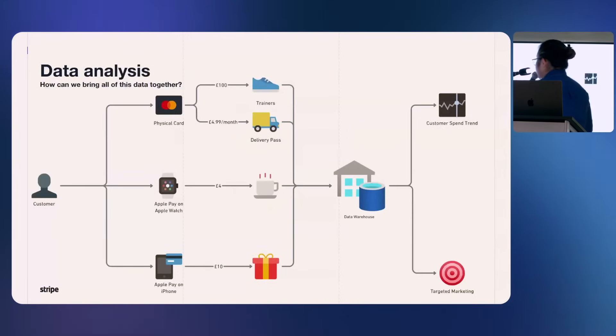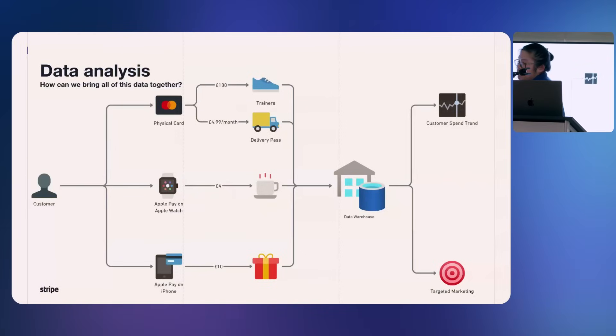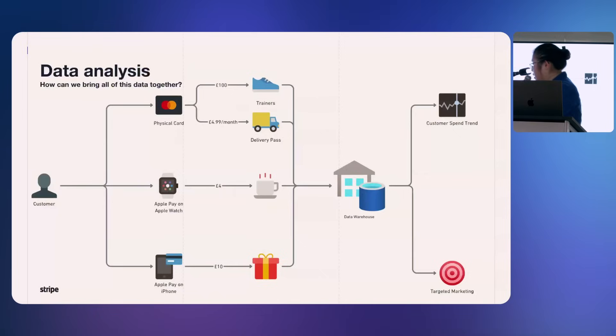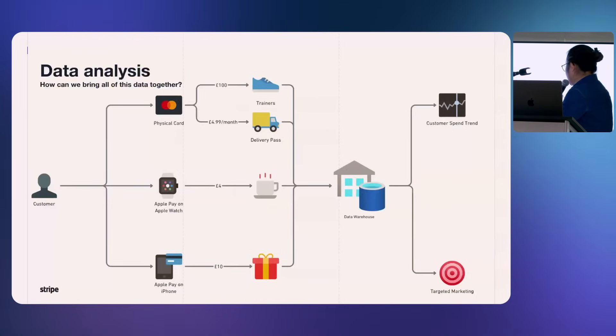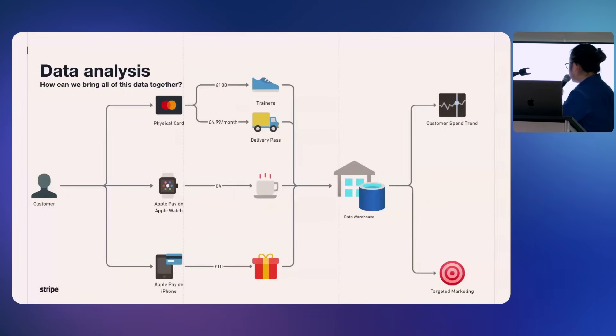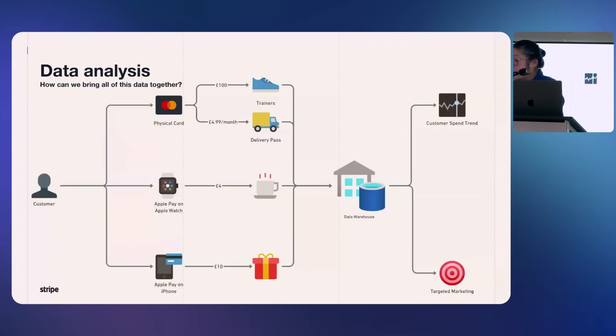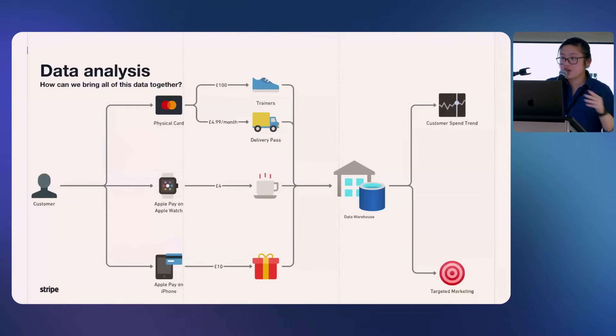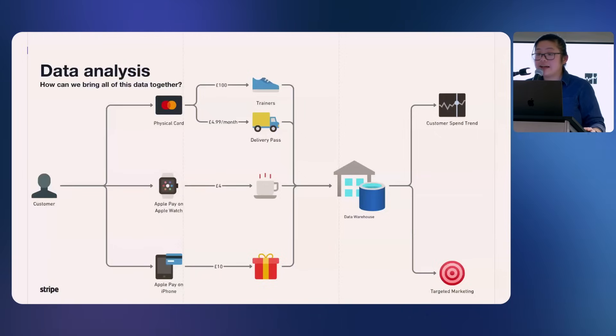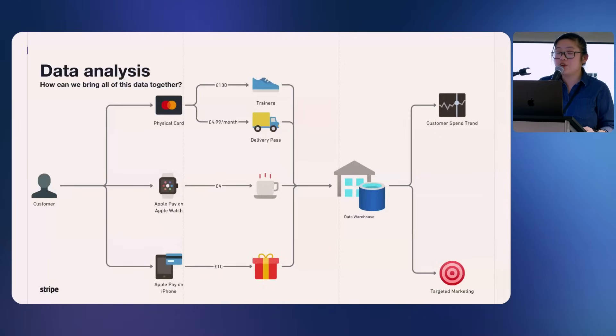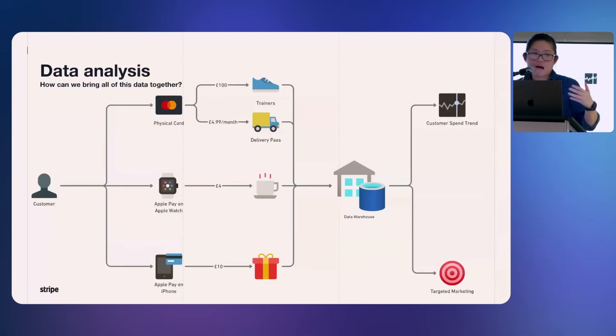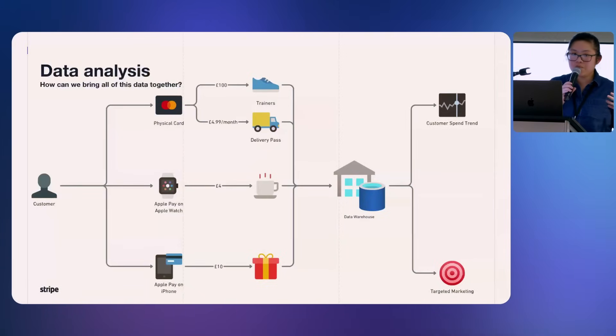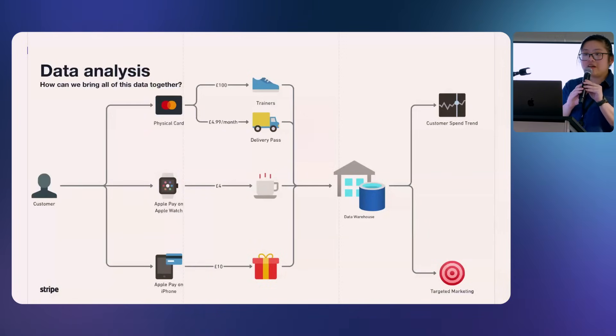So an example could be here. As long as you use the same card in these three scenarios, you can make different purchases and then pull your data into your data warehouse and do different things. The first thing that comes to mind is obviously customer trends. The second thing you can do is analyze and target your marketings towards your customer base.